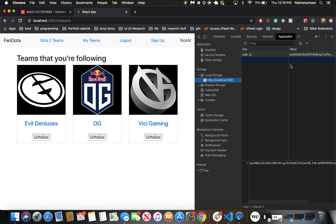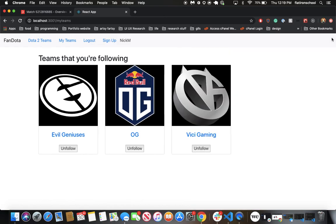So there's Fandota. Hope you like it. Links to the repositories are in the description below. Peace.